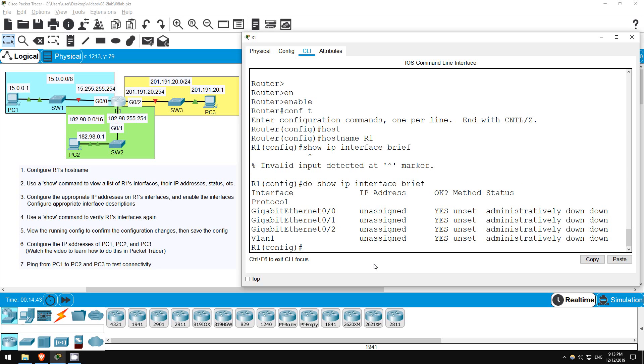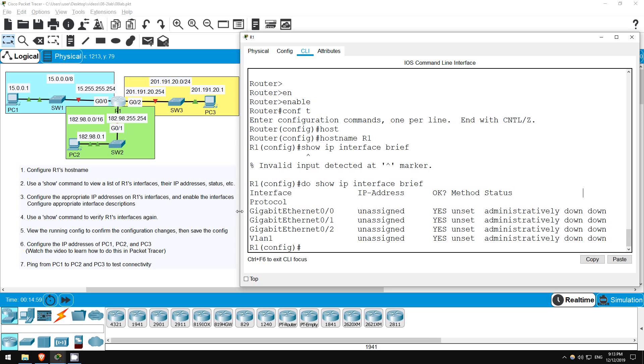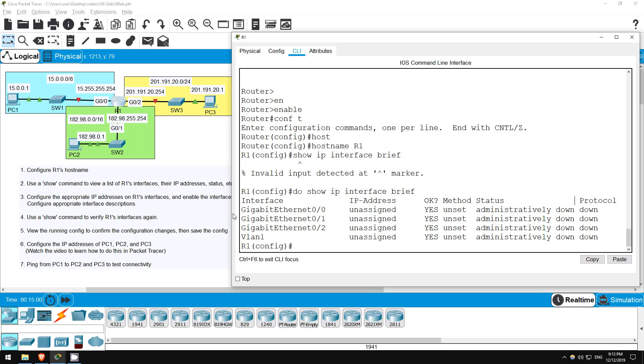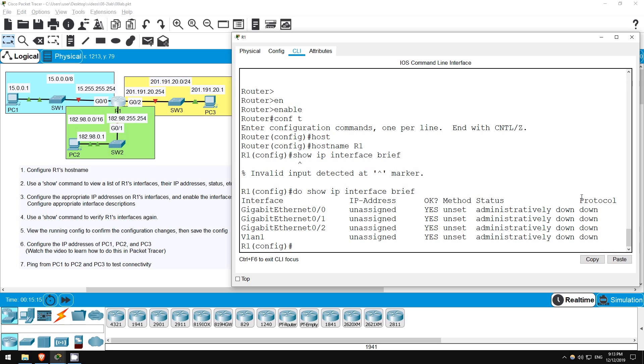Now you can see a list of interfaces, their IP addresses, which are unset at the moment, and their statuses. Remember, the STATUS column indicates the layer 1 status. Currently, their status is administratively down, because Cisco router interfaces have the SHUTDOWN command applied to them by default. The PROTOCOL column indicates the layer 2 status of the interface. Because layer 1 is shut down, layer 2 can't operate, so they are all down. We will configure gigabit ethernet 0/0, 0/1, and 0/2 in this lab, so they should all become UP UP afterwards.